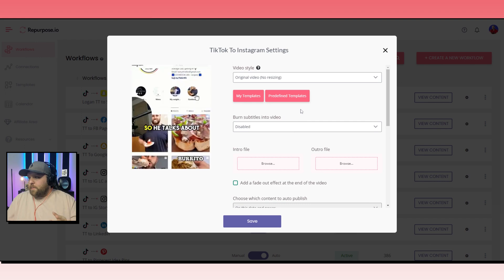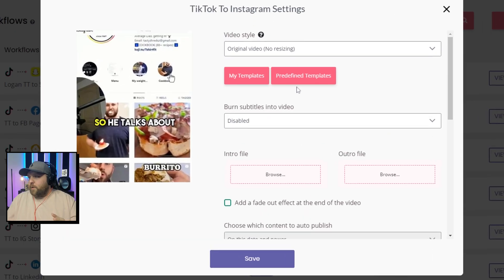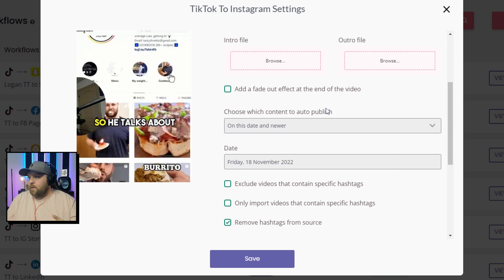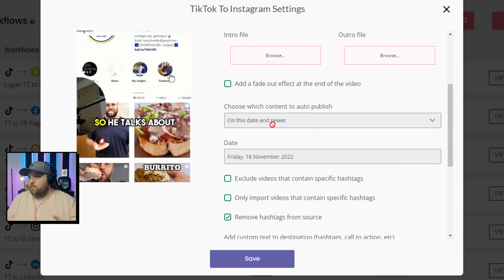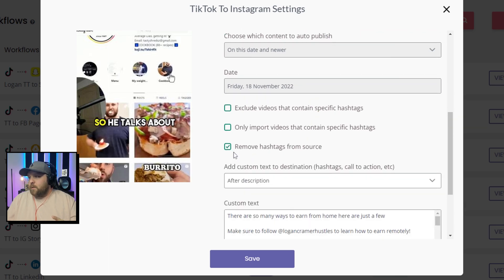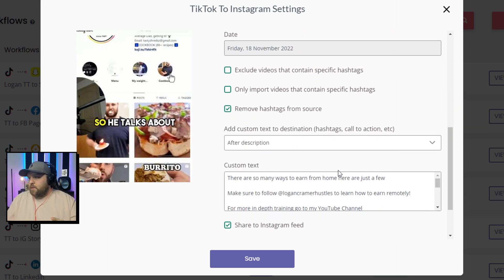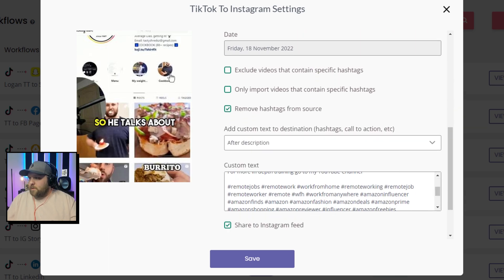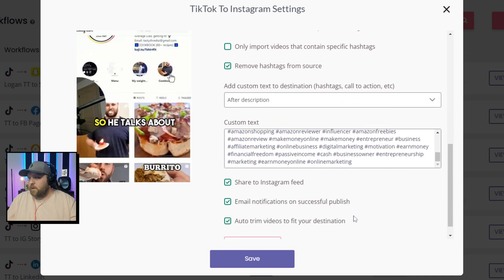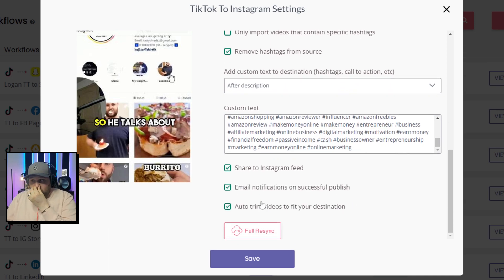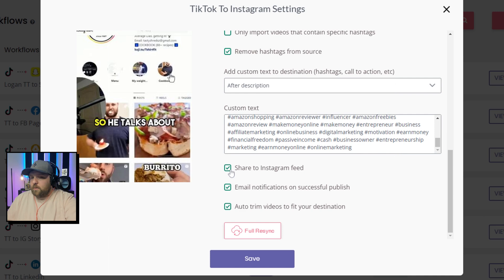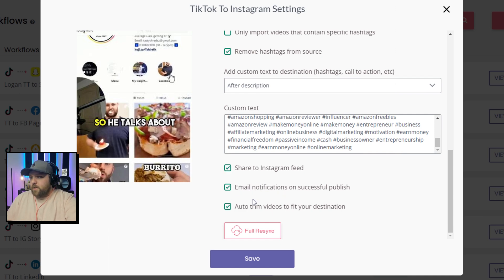And then there's a lot of cool options that you can have. You can do you want it to be the original video no resizing. I always have auto publish on. These are some cool settings that you can, I've made a couple of videos on. But what you want to have highlighted right here is share to Instagram feed and this is normally already enabled. So if you don't want to go to your feed, you just take that off. And then I also put Instagram notification and auto trim video to fit your destination. So these are just my settings.